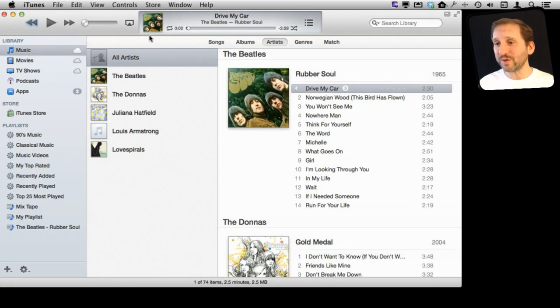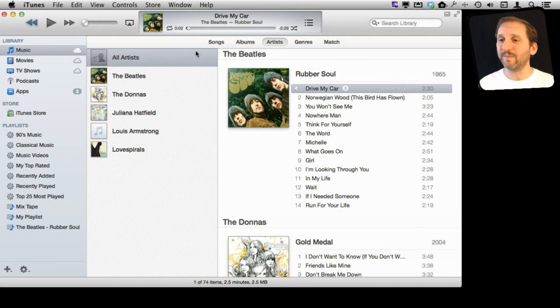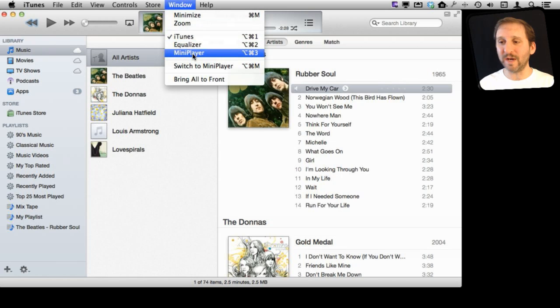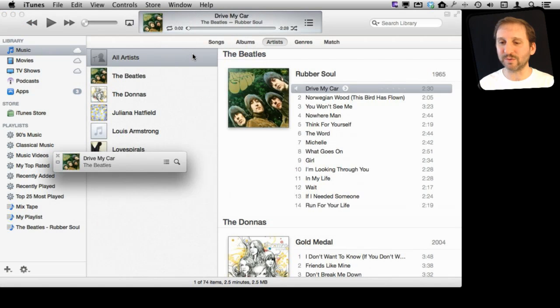But you can also bring up the Mini Player without closing iTunes, the whole big window here, which we're going to do right now just by going to Window Mini Player. You can see there's a keyboard shortcut there as well.